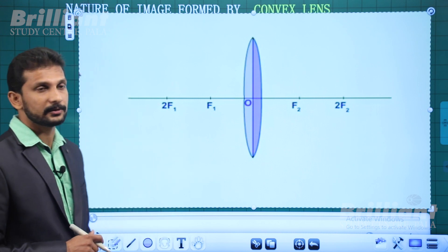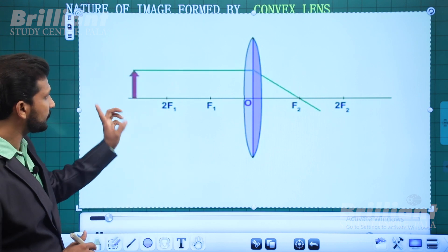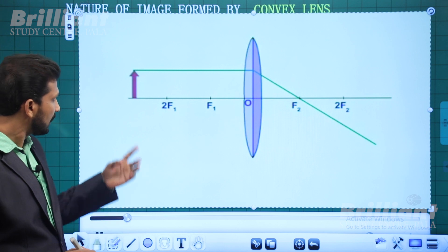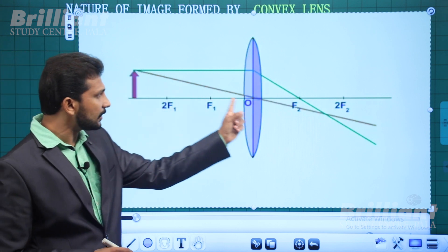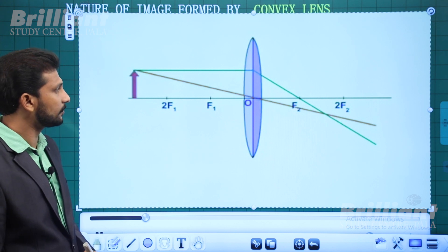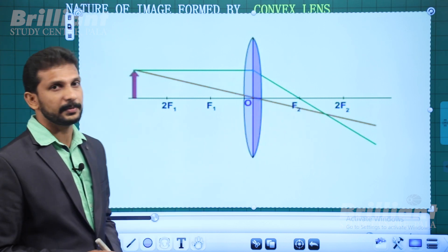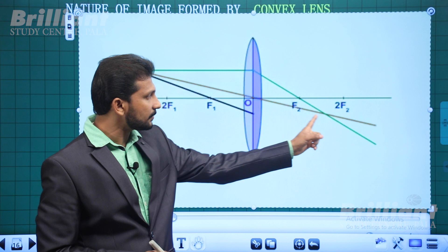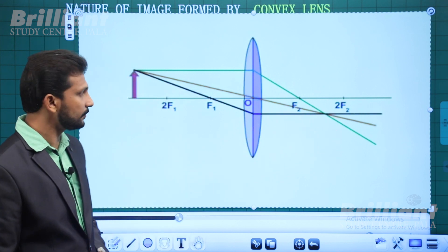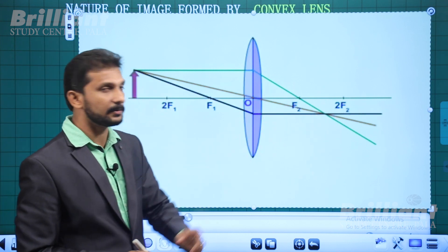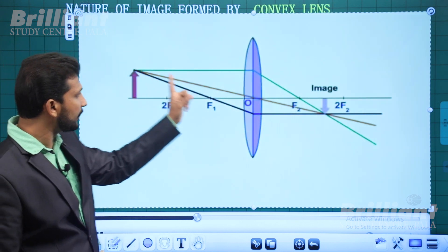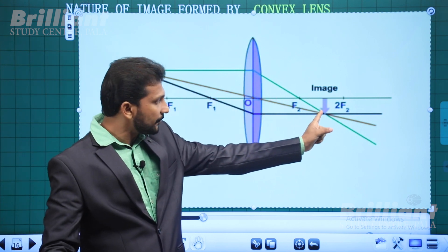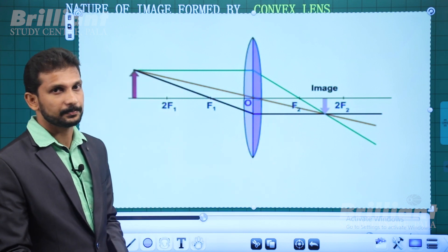We have the object beyond 2F. A light ray parallel to the principal axis, and a light ray passing through the optical center with no deviation. You have three light rays converging at a single point, and the image is formed at that object point.